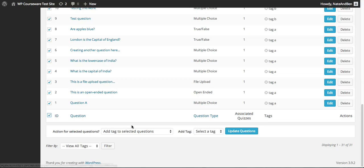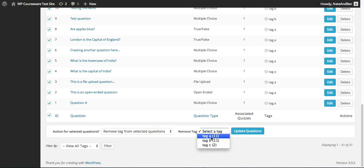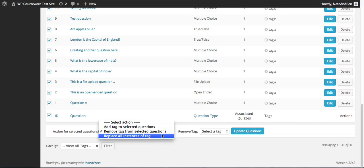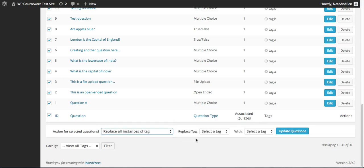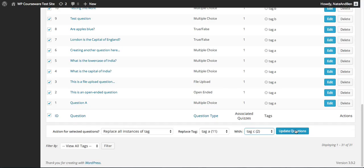We can select all questions and add a tag to all of them, remove a tag from all selected questions, or globally replace all instances of a tag — so if we want to remove tag A from all questions and replace it with tag C we can do that here, and we would simply update our questions.